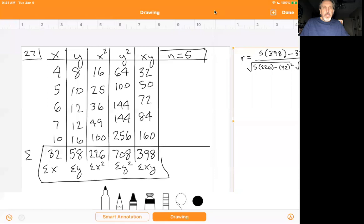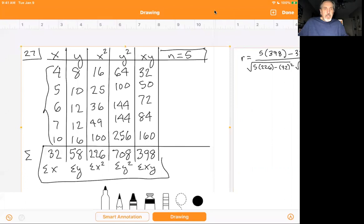You should be able to see the screen. Problem number 27, according to the book, refers to the table in Exercise 19 on the same page. The first thing I did is write in my x and y values. Then in the third column, I squared each of the x values, getting 16, 25, 36, 49, and 100.